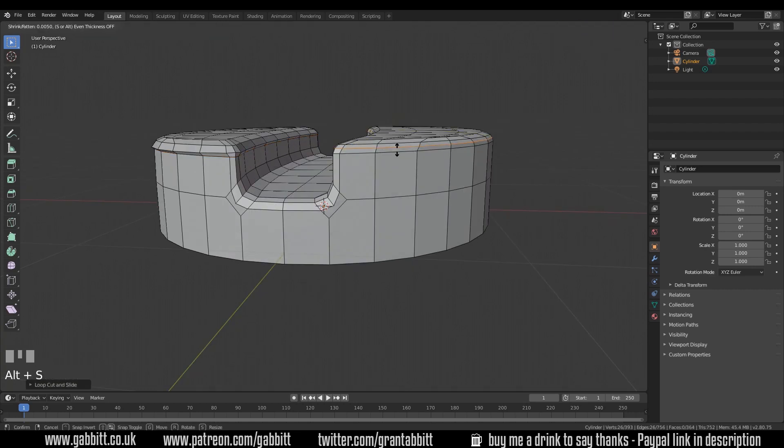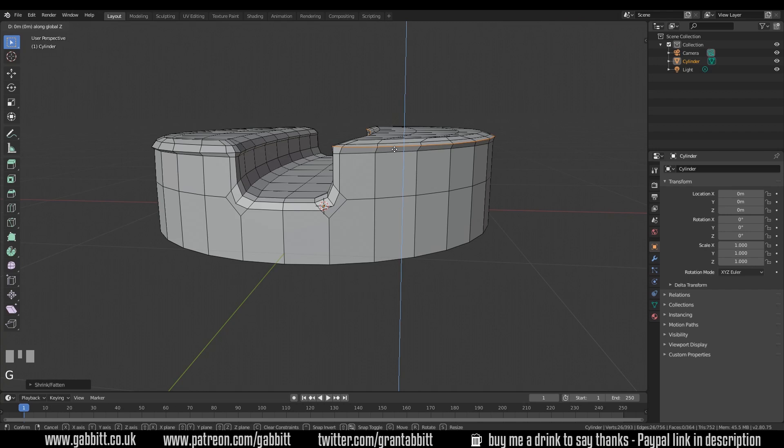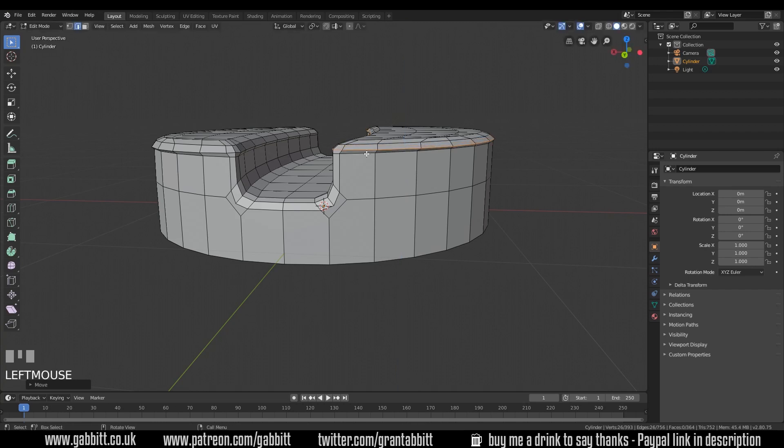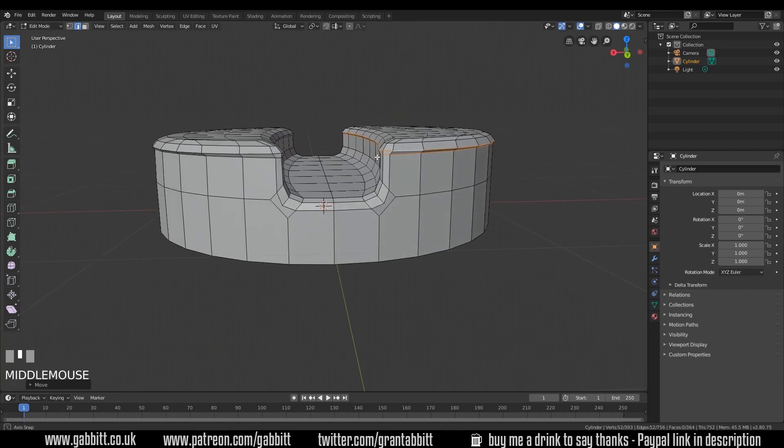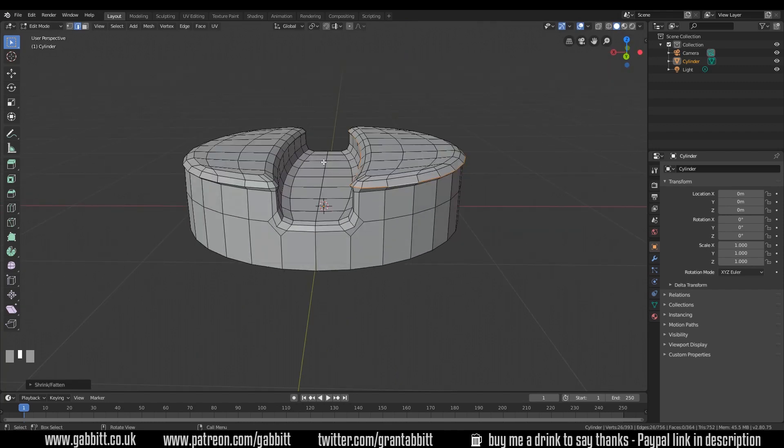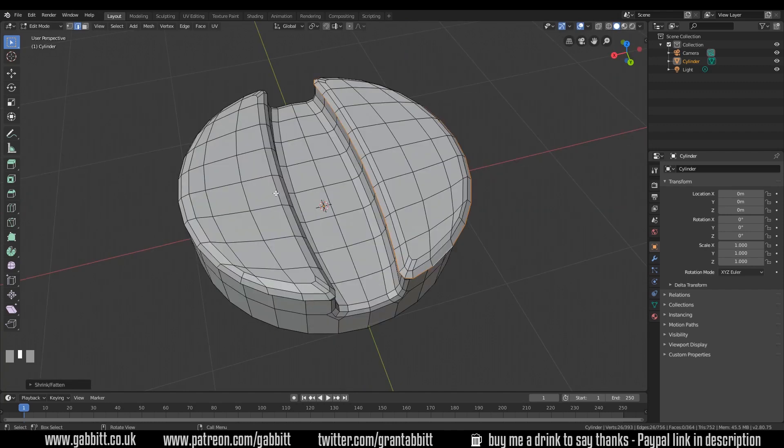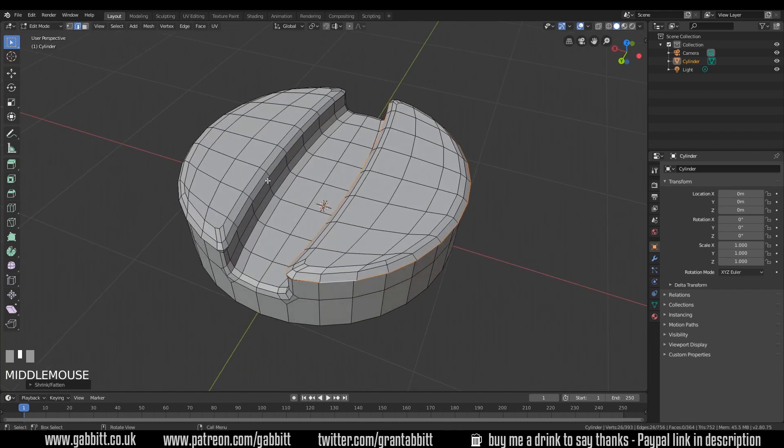I'll do the same over here. Ctrl R, Alt S to scale, holding down Shift this time, G then Z. And I'll bring both these loop cuts down just a touch, G then Z. It's a bit high poly at the moment. For example, we don't need all the extra faces in here and some down here. But again, we'll sort those out shortly.